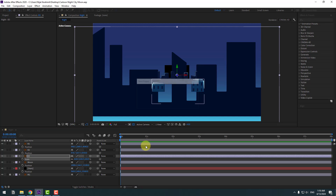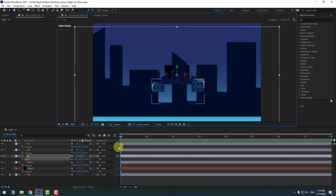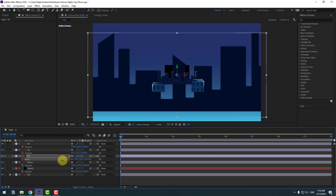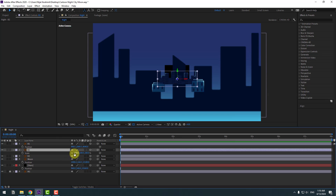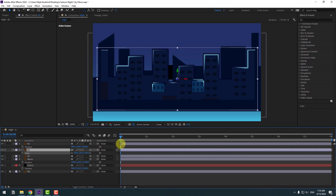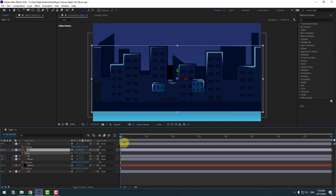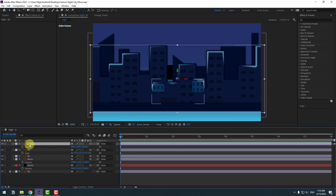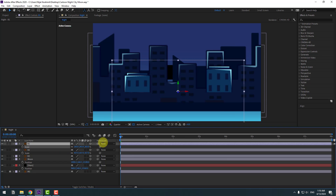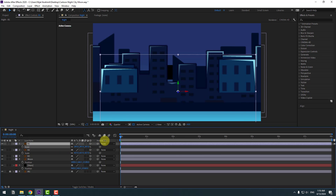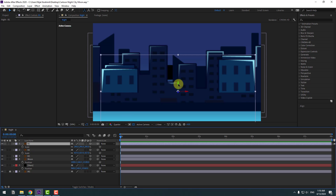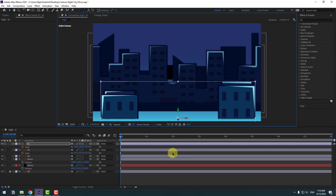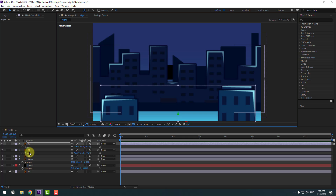Change the quality to quarter and change the scale. Select building 2, press S, and change the scale. Then building 1, press S, change the scale. Now select building 1 and move it down. Select building 2, move it down.